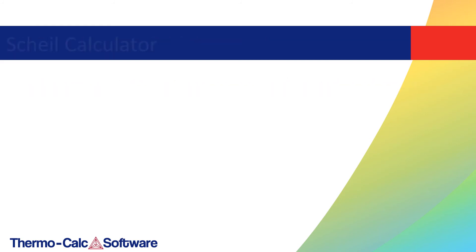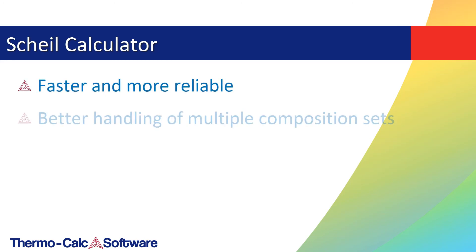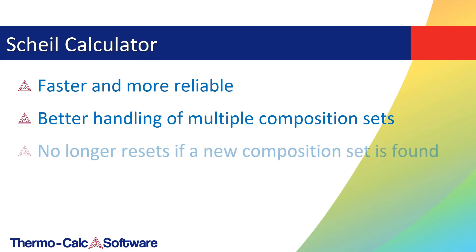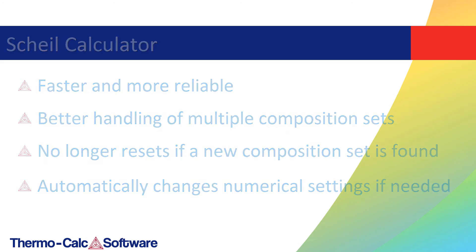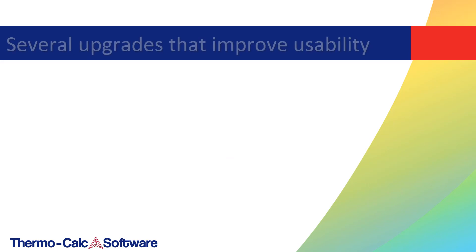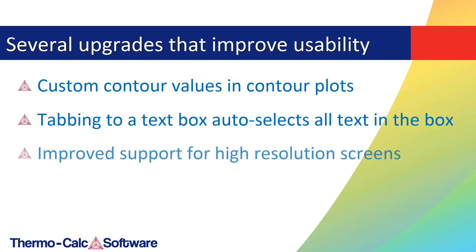Example T11 has been updated to include a 3D plot comparing the coarsening rate coefficient using the Property Model Calculator. The Scheil Calculator has been updated to be faster and more reliable. The improved Scheil Calculator has better handling of multiple composition sets and no longer resets if a new composition set is found, and it automatically changes numerical settings if needed.